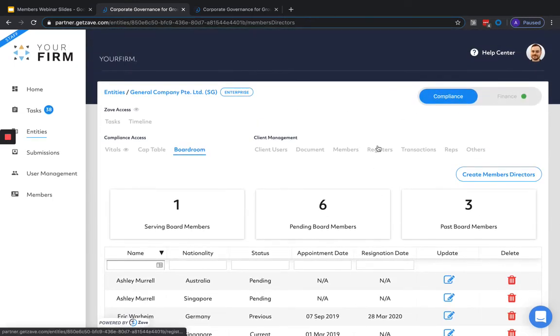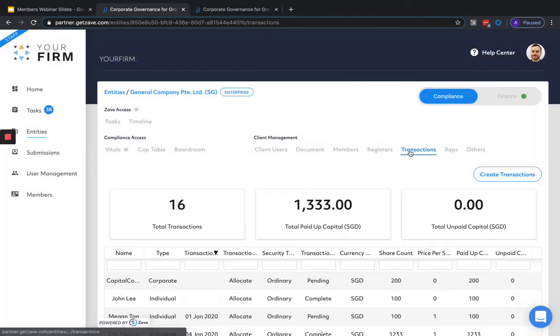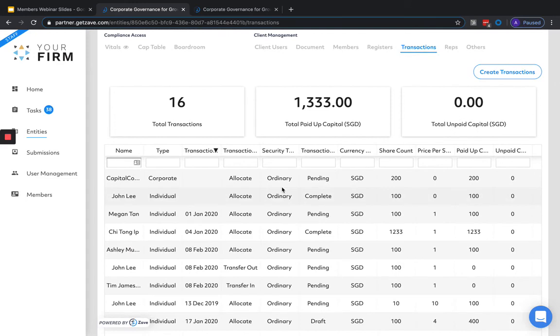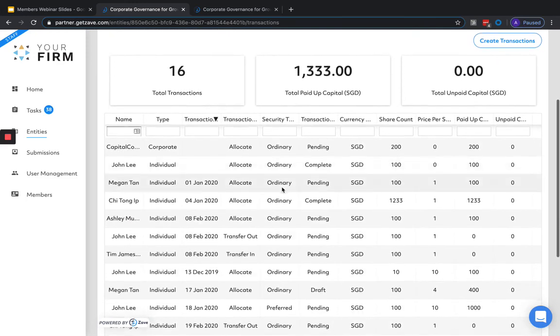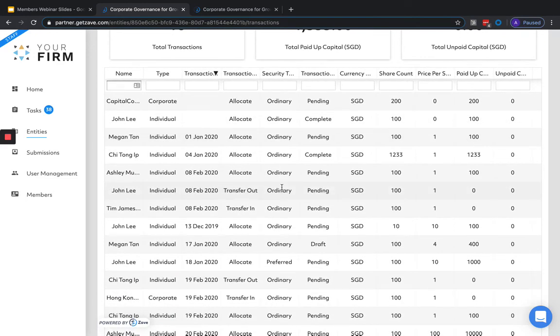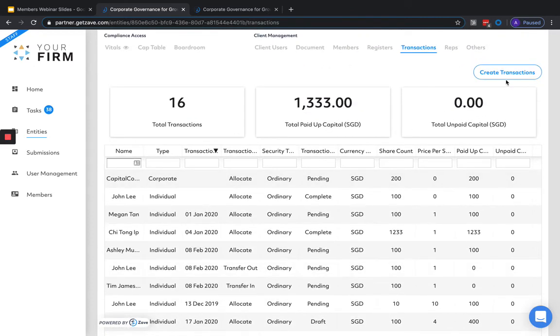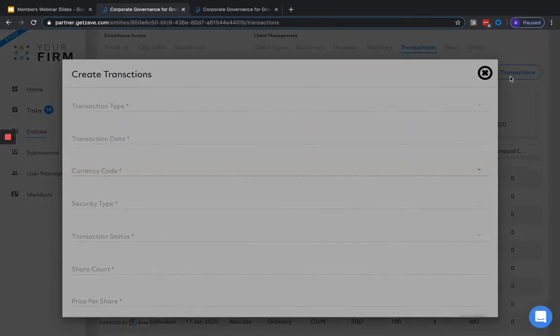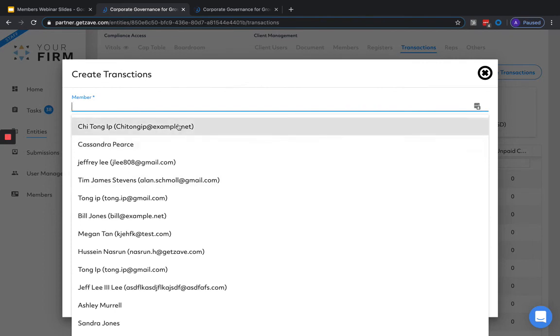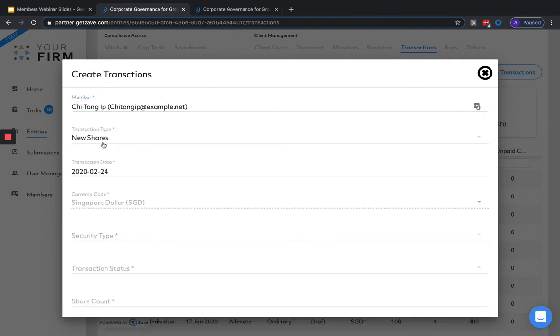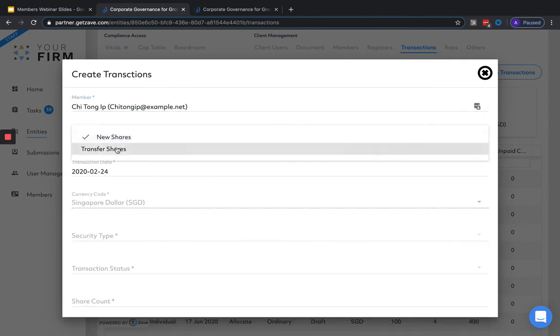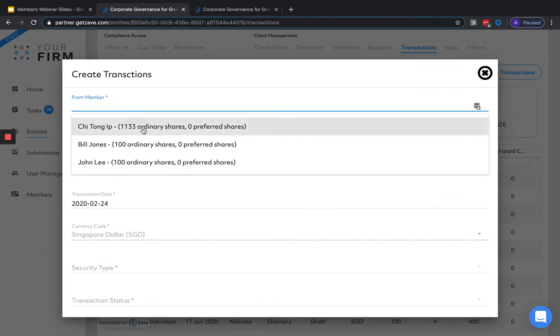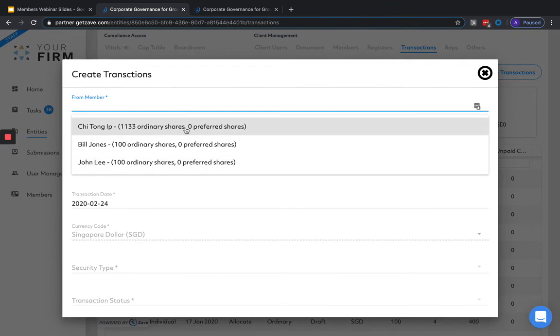If we're looking to add in a new shareholder, this can be added in under the transactions tab. Here we can view the details of all share movements added to date from the point of incorporation for this company. To add in a new transaction or record a previous transaction, we hit create transaction. And from here, for a new allotment, we pick new shares. Or for a share transfer, we pick transfer shares. Transfer shares can only be picked from an existing member to any other existing member in Zavehub.